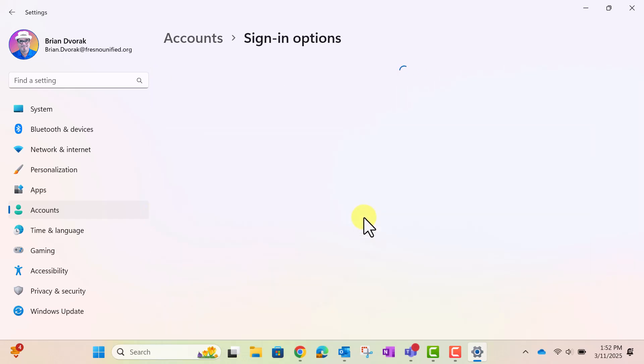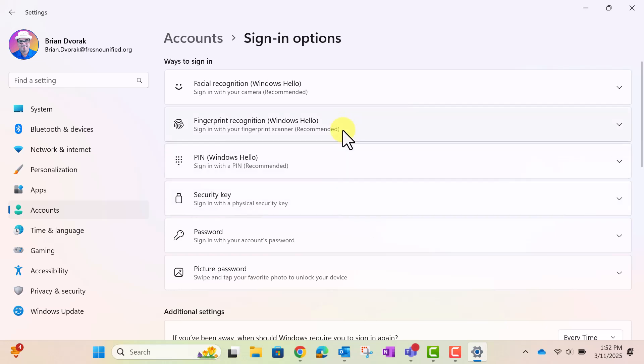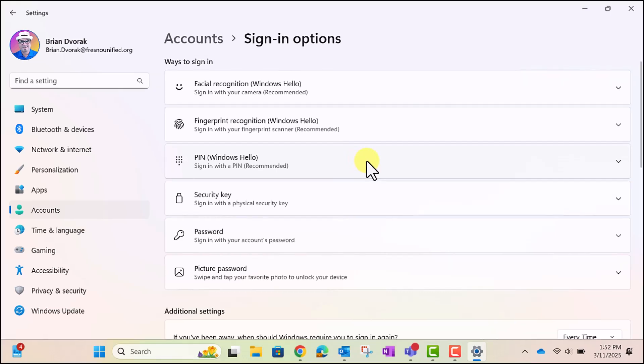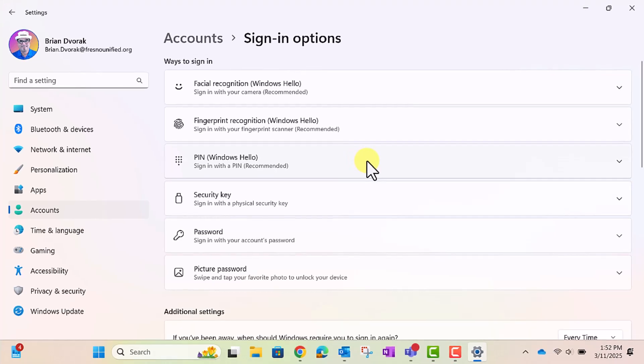Here you will see three Windows Hello sign-in options. Facial Recognition, which uses your camera to scan your face. Fingerprint Recognition, which can be used if your device has a fingerprint scanner. And finally, PIN, which uses a six-digit PIN to sign in.